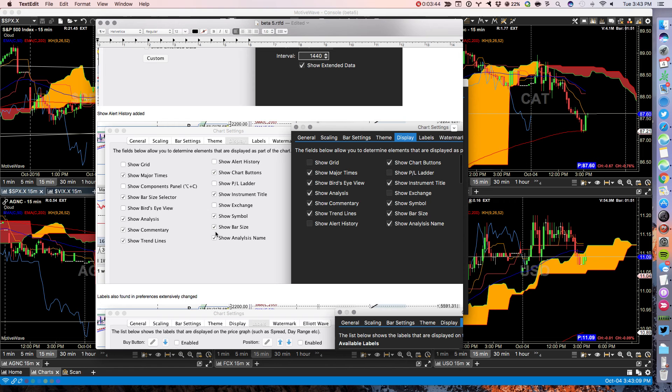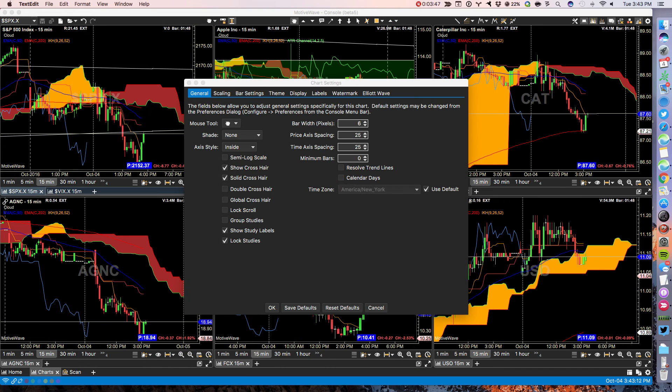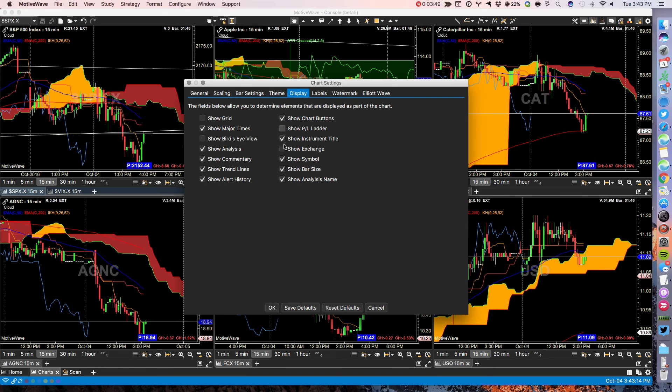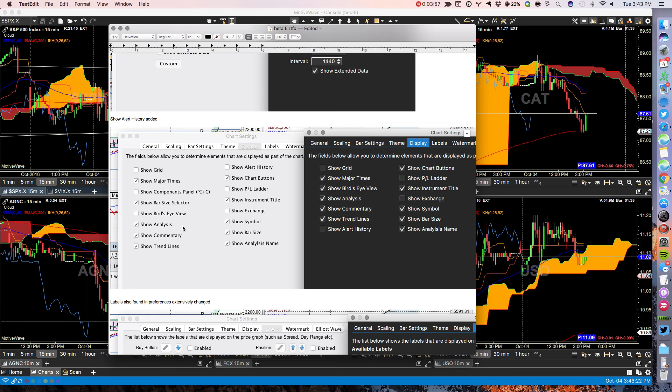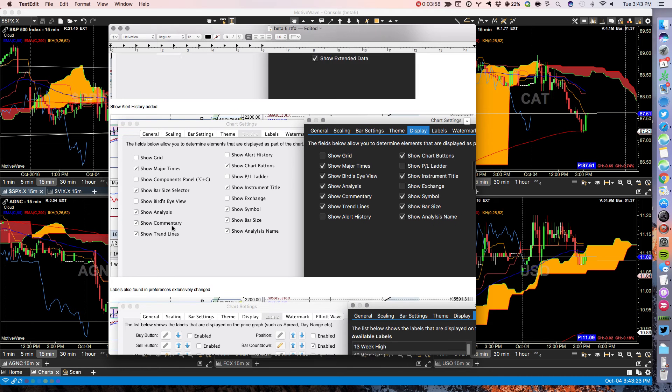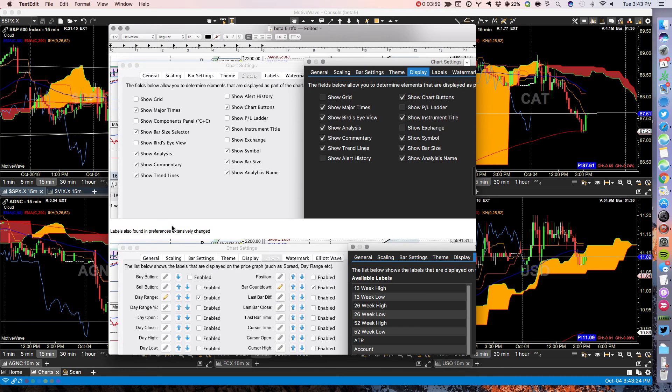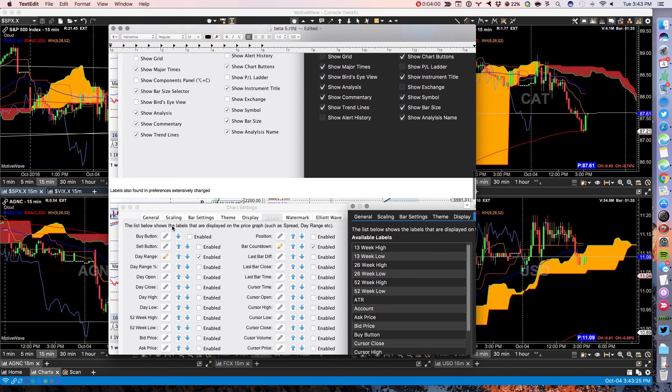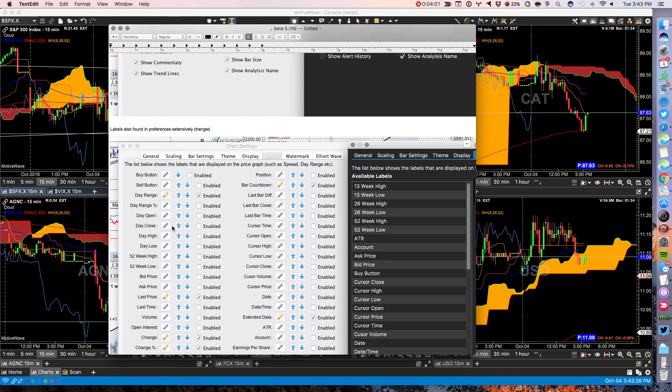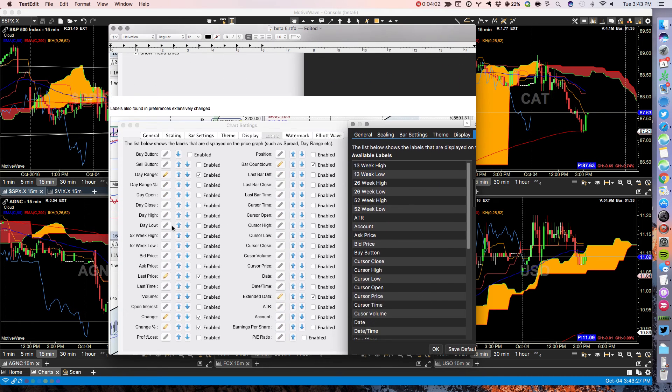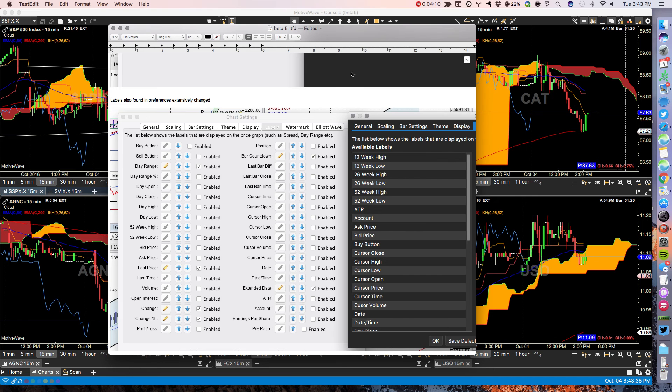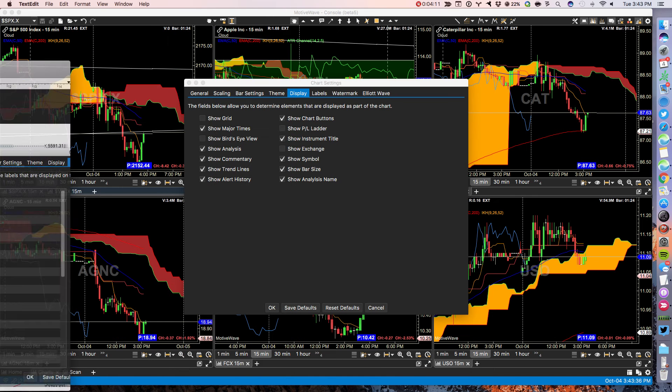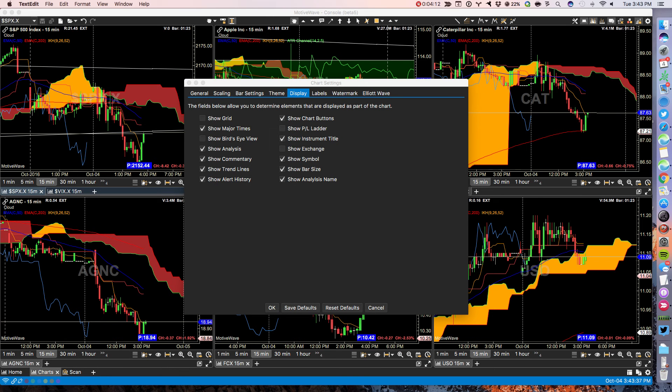Show alert history. Under display, you now have the ability to show your alert history right here, which you didn't have in the previous version. Labels are done better than they were before, that's for sure. Labels are found in the preferences and they're extensively changed.